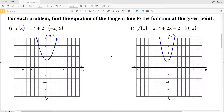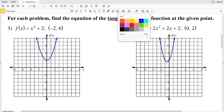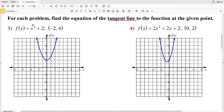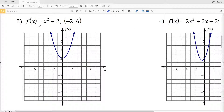For the next section, we find the equation of the tangent line to the function at the given point. A tangent line touches the curve at one point, matching the slope of the curve at that point. The slope of the tangent line equals the instantaneous rate of change at that point, so we first need to find the derivative.